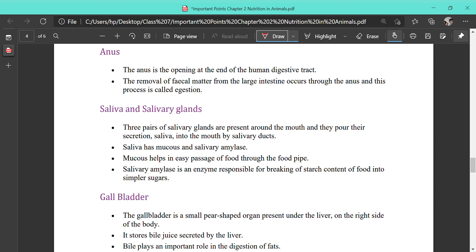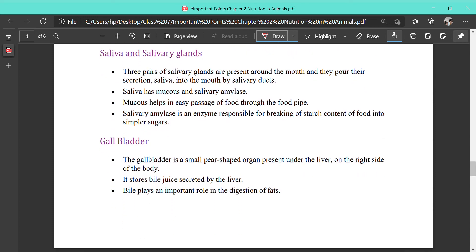Now we will read about the different glands attached to the digestive tract. Three pairs of salivary glands are present around the mouth, and they pour their secretions — saliva — into the mouth through salivary ducts. Saliva contains mucus and salivary amylase. The amylase acts upon starch and starts its digestion, while mucus helps in the easy passage of food through the food pipe. Salivary amylase breaks down the starch content of food into simple sugars.